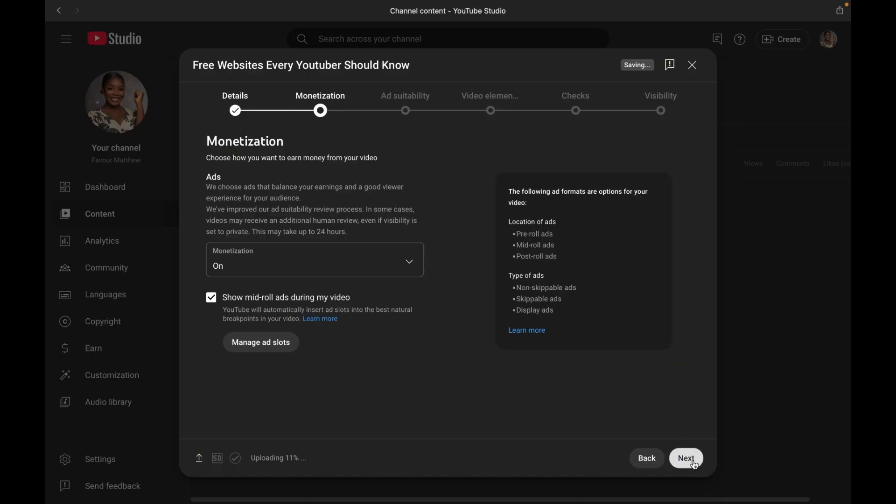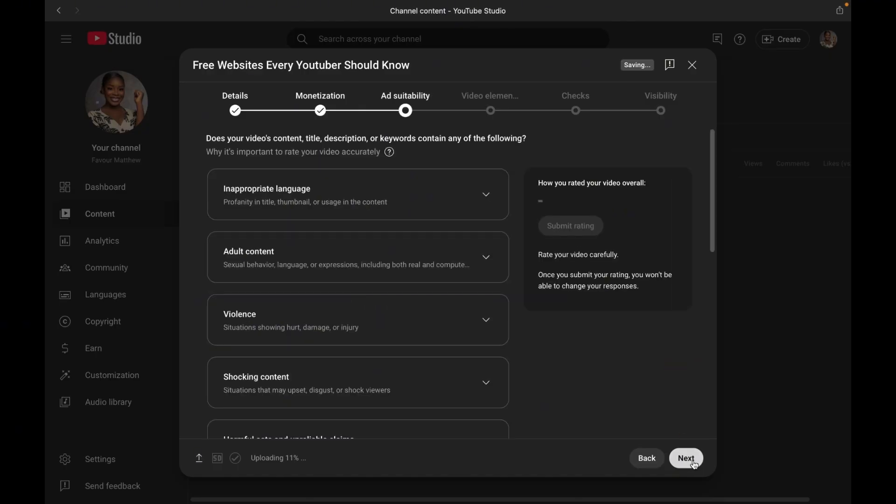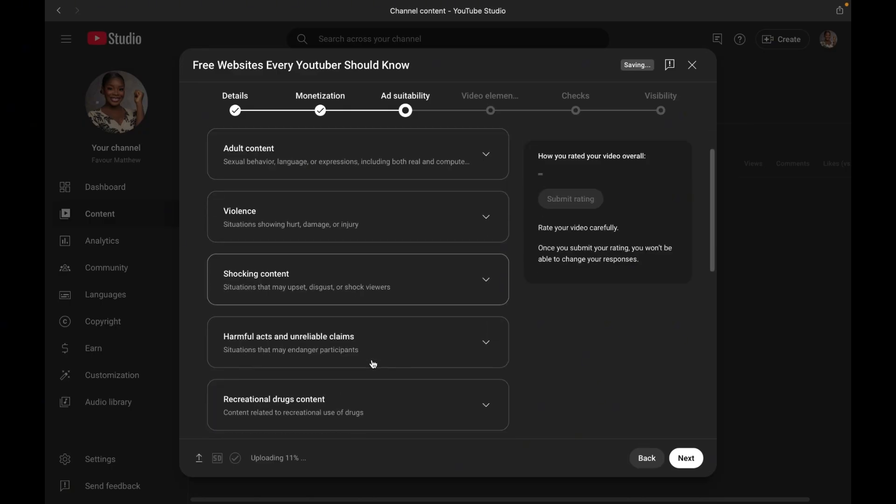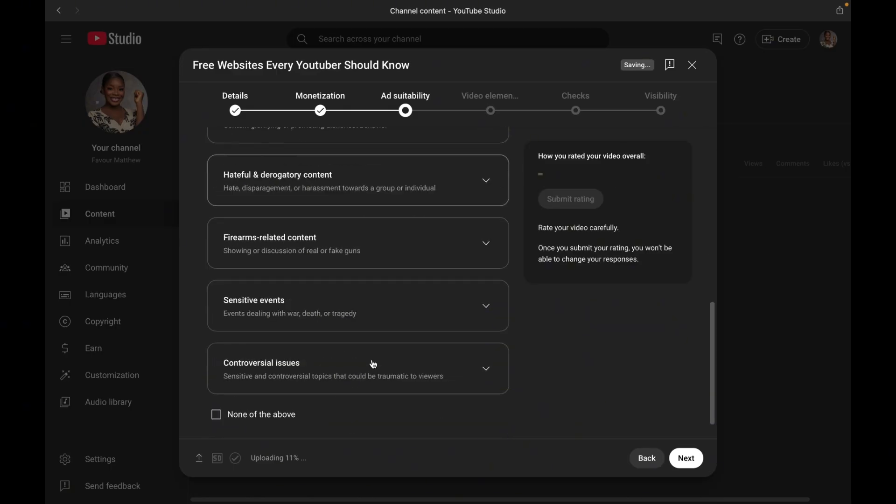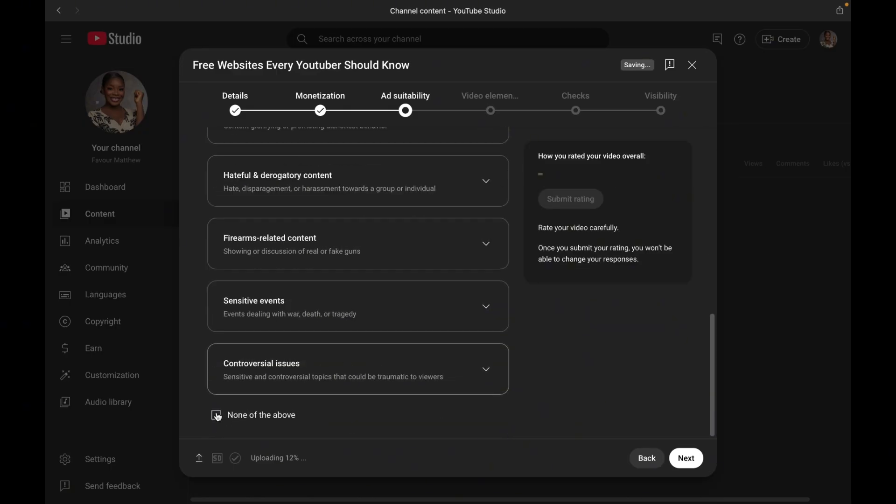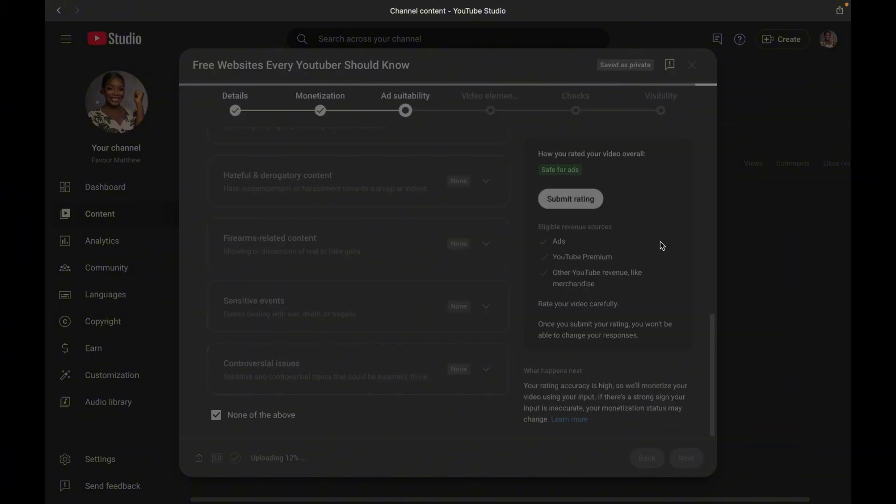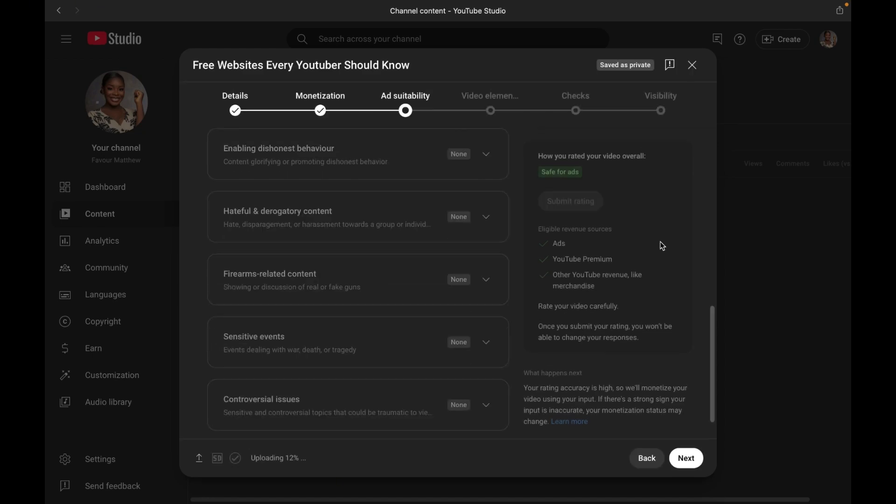Now over to ad suitability. This is where you rate your video's content for advertisers. Based on your answers, for example, no violence, no bad things and stuff like that, YouTube will now decide how advertiser-friendly your video is. You have to be honest because YouTube reviews videos independently too.